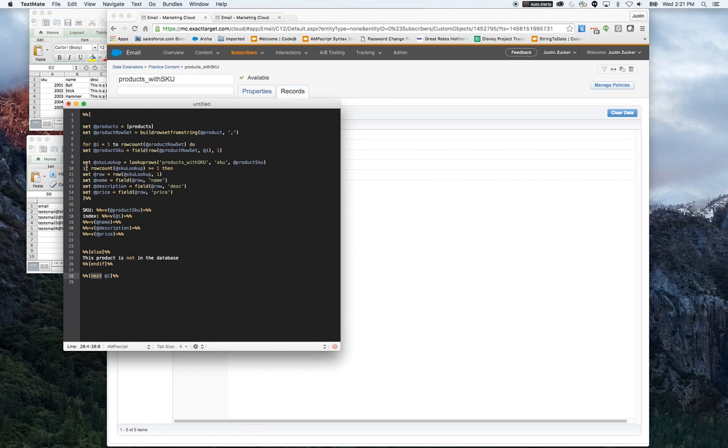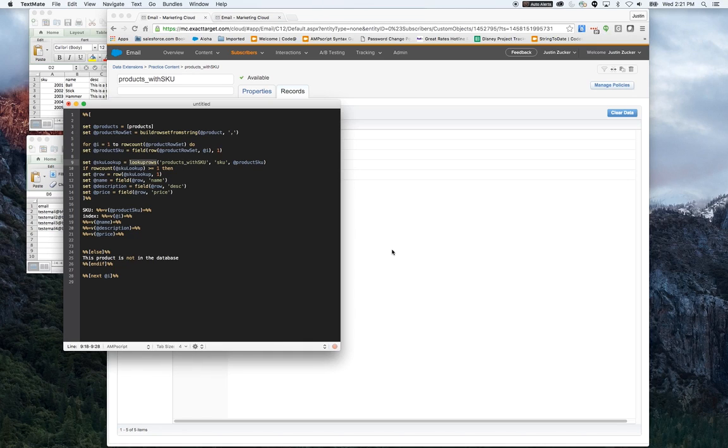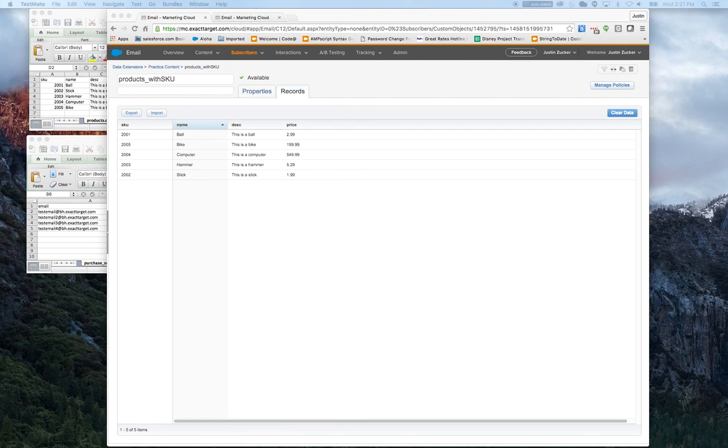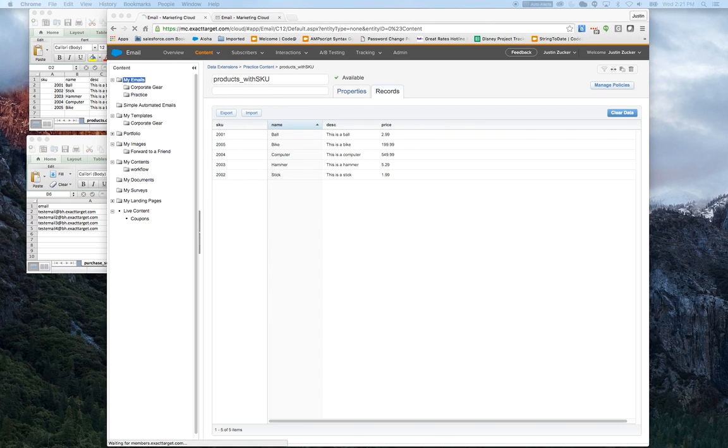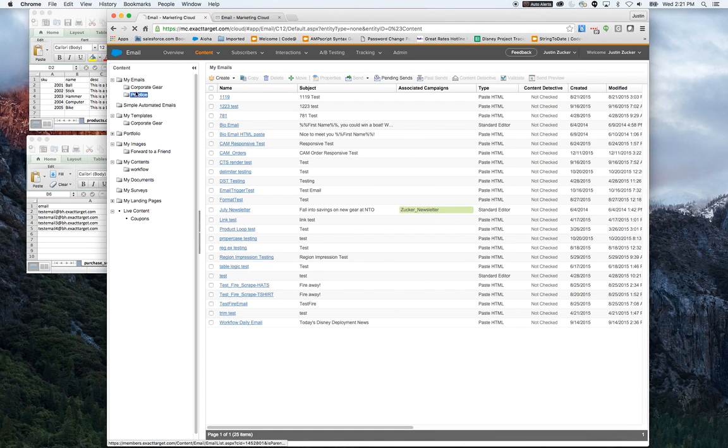We have a couple of things going on here. We've got building a virtual row set. We've got a lookup and we've got a loop. I'm going to put this into a plain text email.